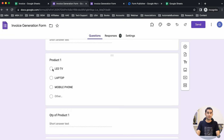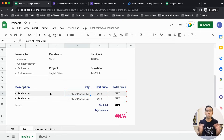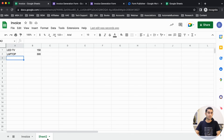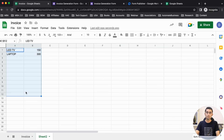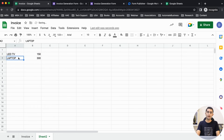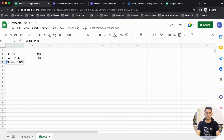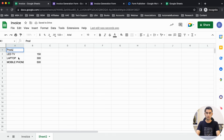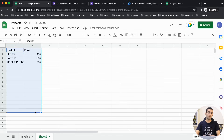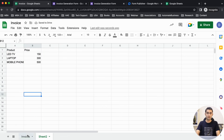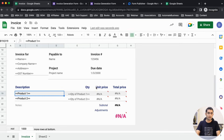For the unit price — since we can choose LED TV, laptop, or mobile phone — how do we define the price? For that we have a separate sheet, Sheet 2, where you add the products: LED TV, laptop, mobile phone with their prices. This is a product and price table where you have the product listed with its price.